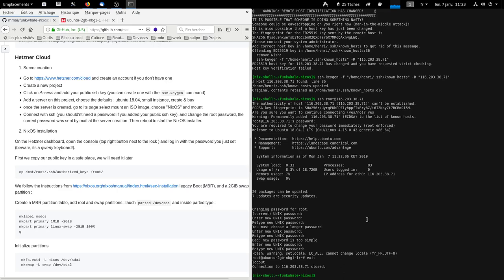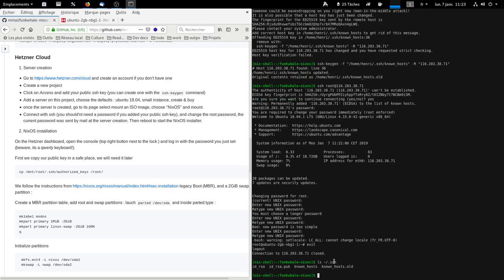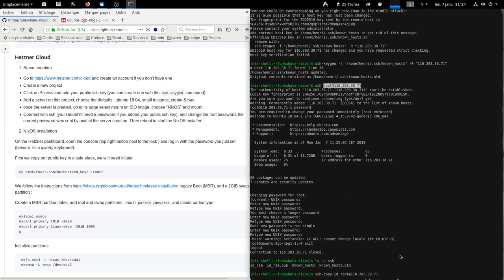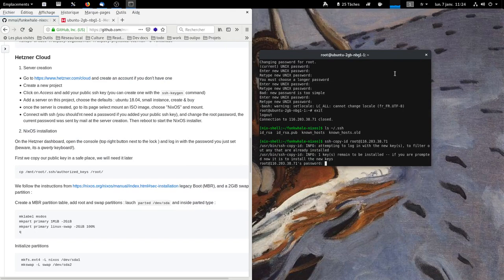We can exit. And we're going to copy our public SSH key to the server. So, first make sure you have a public key. It is located on your home directory. In this directory. If you do not have one, you can create one with the command SSH keygen. And to copy it to the server, you do SSH copy ID.